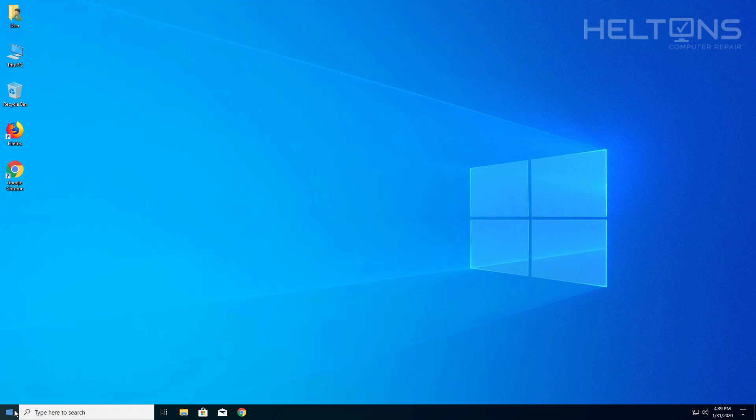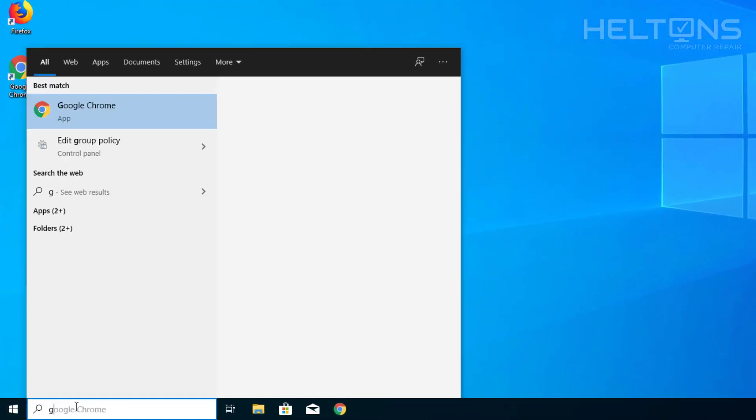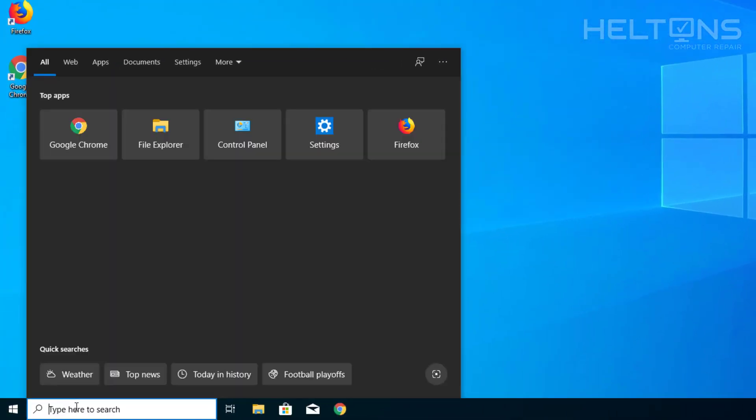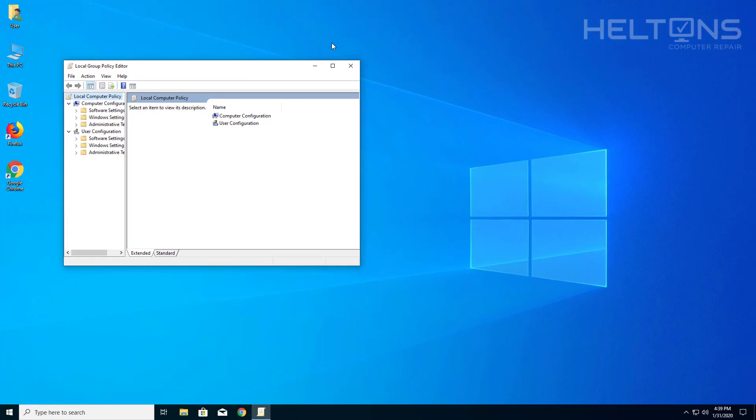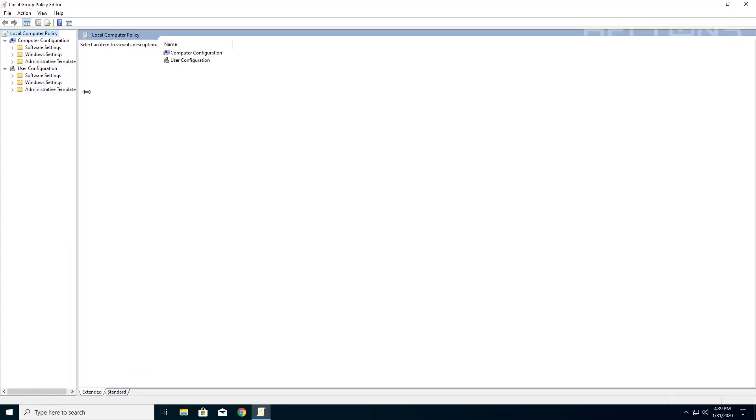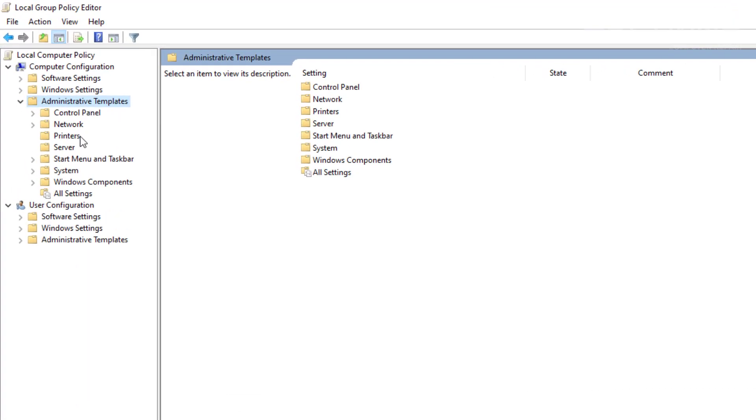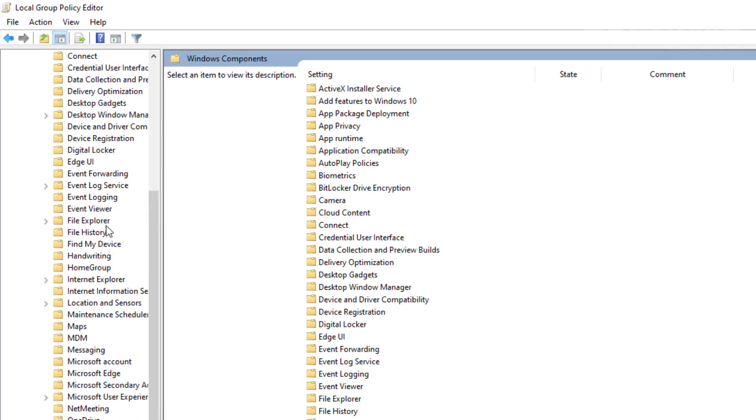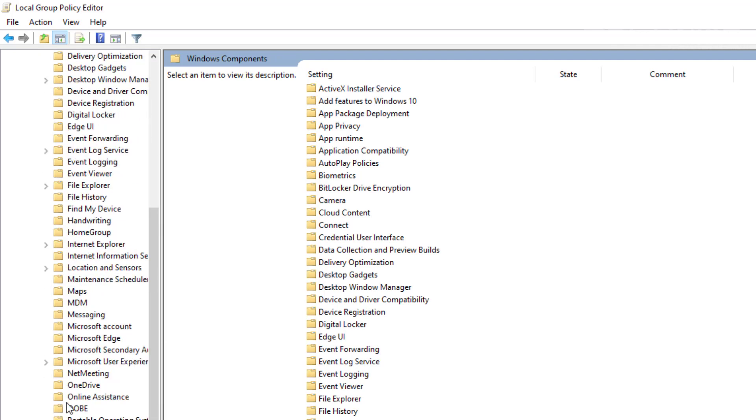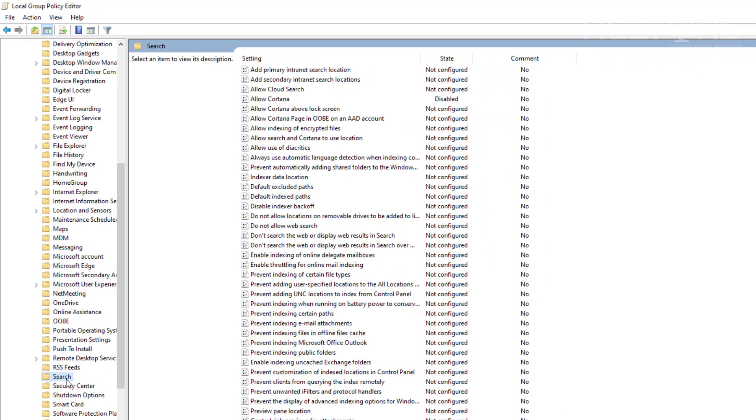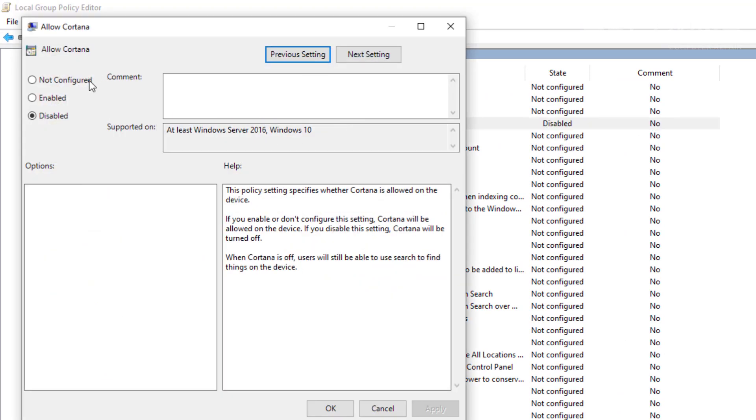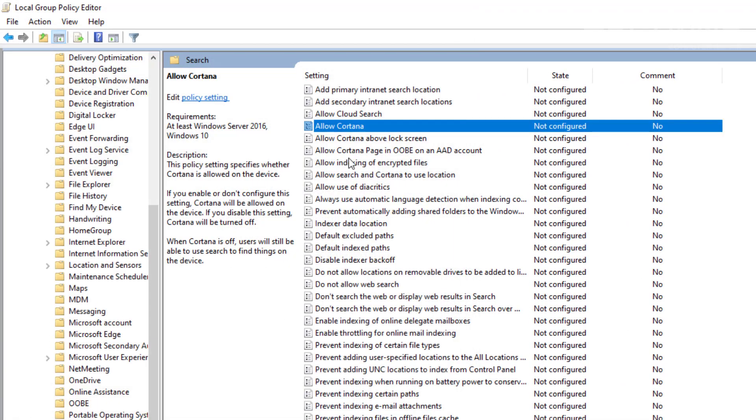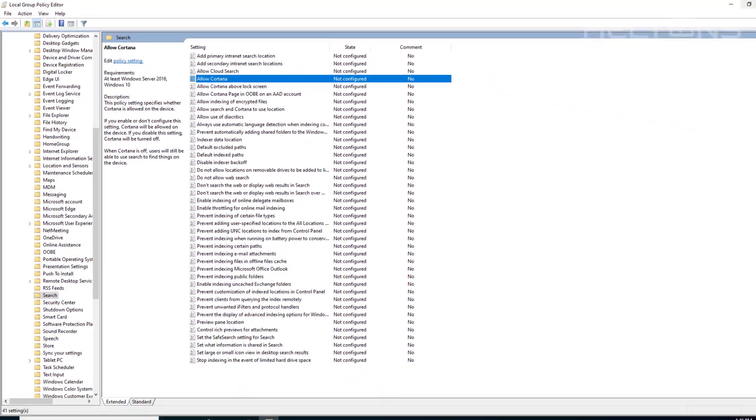Pretty simple. Now if you want to go back and get it back on there, you'll type in group policy again. I just typed in group and it came up. You're going to expand this again. Administrative Templates, and then again we're going to go into Windows Components and then into Search. Where it says Allow Cortana, we're going to put it back to not configured. If you want it to be default enabled, you can go ahead and enable it too.